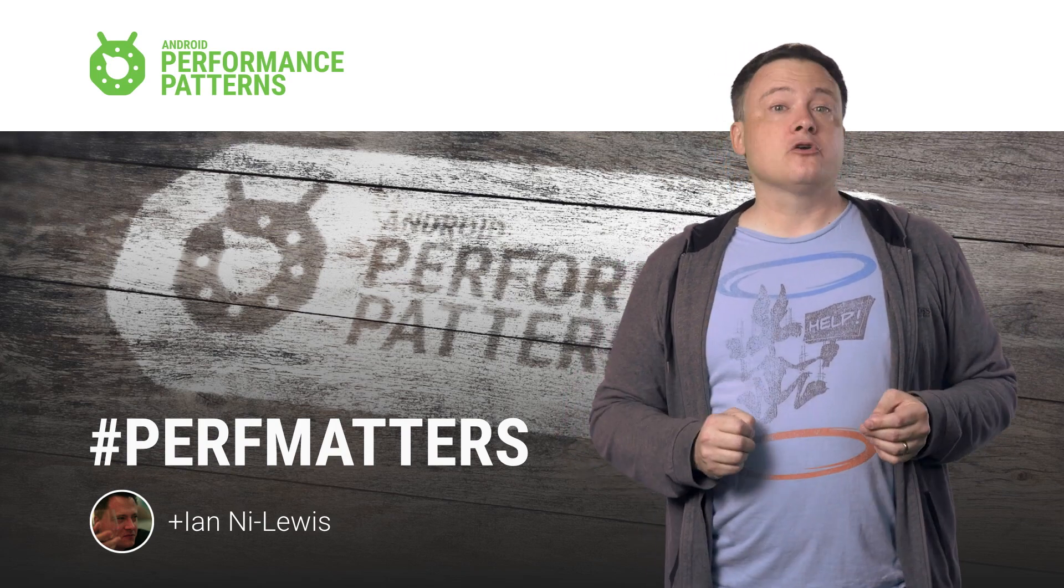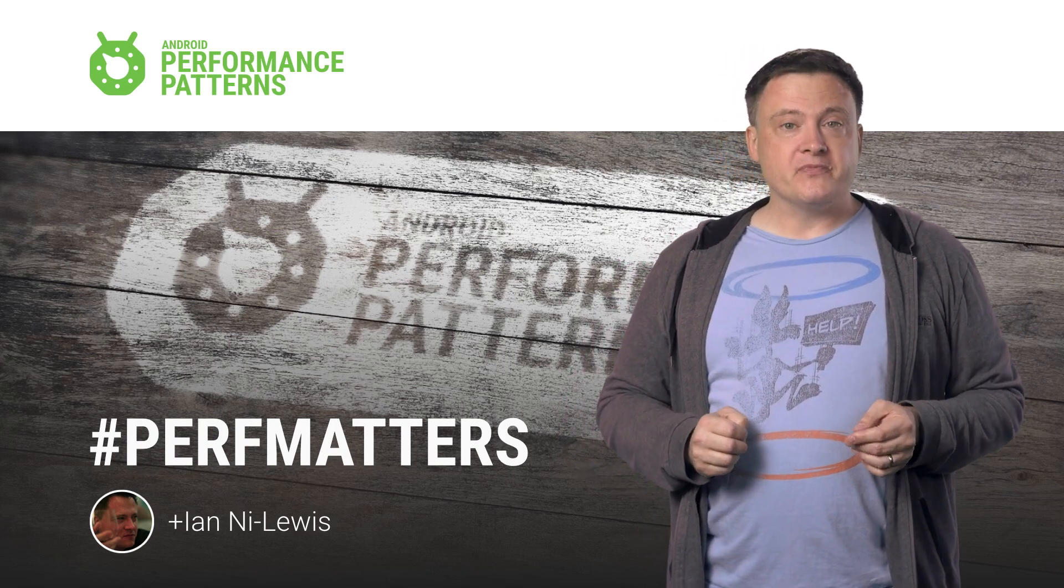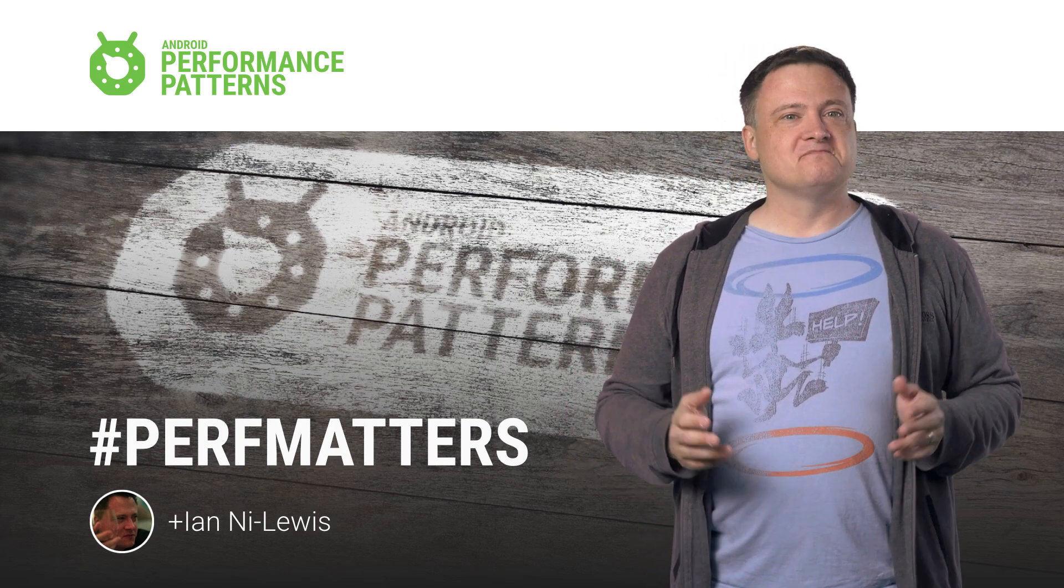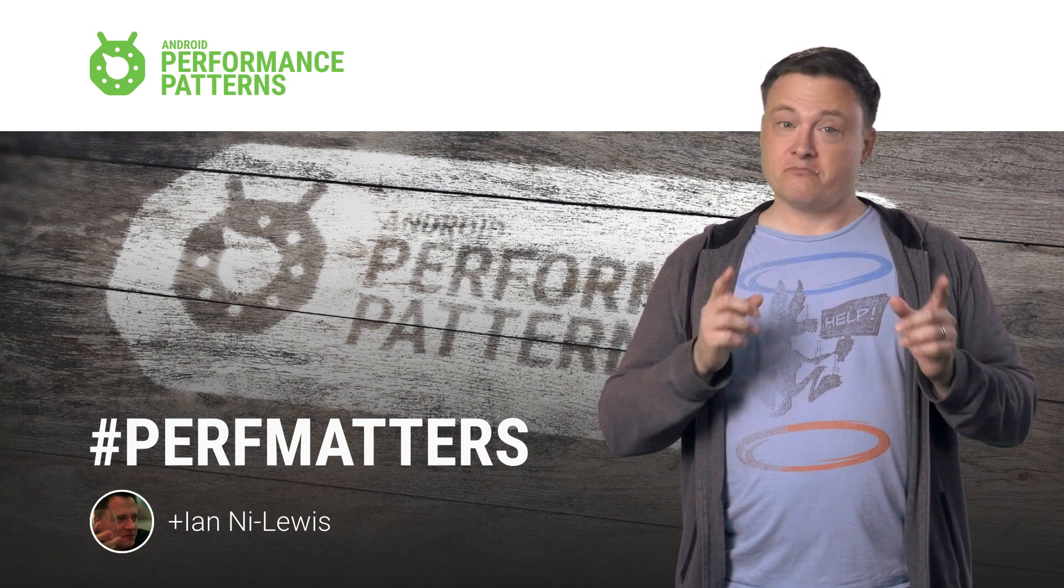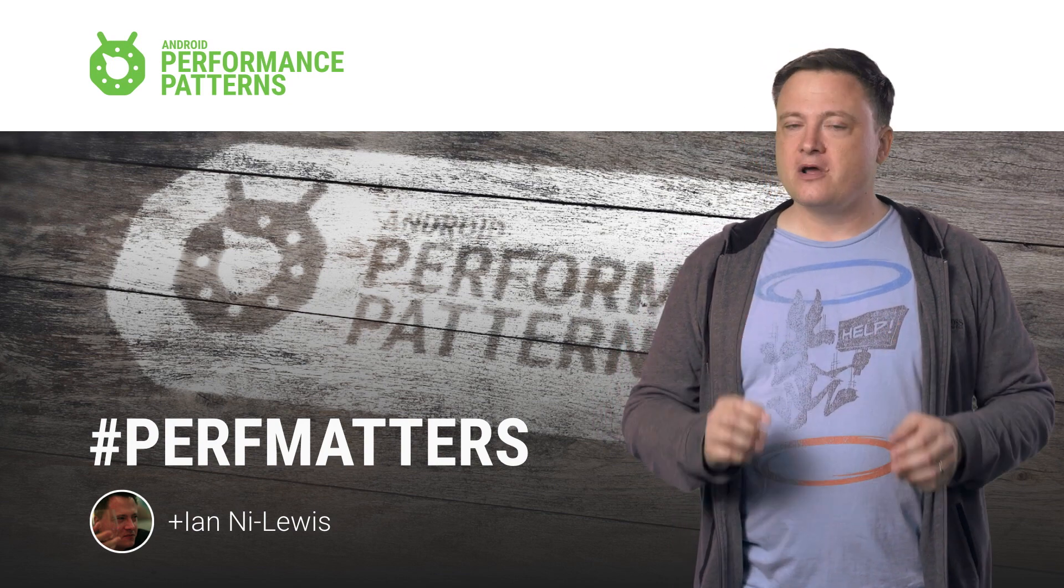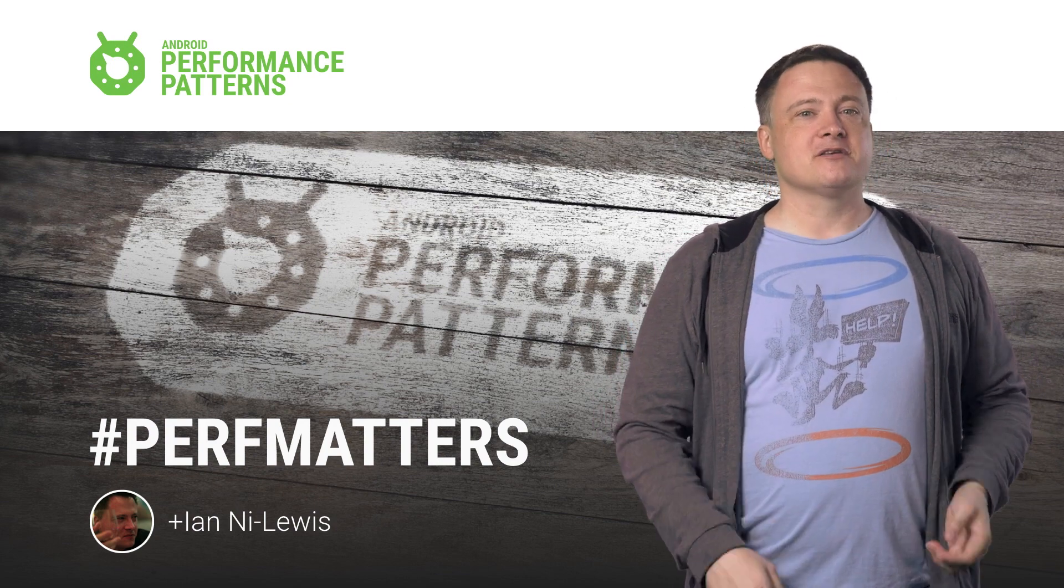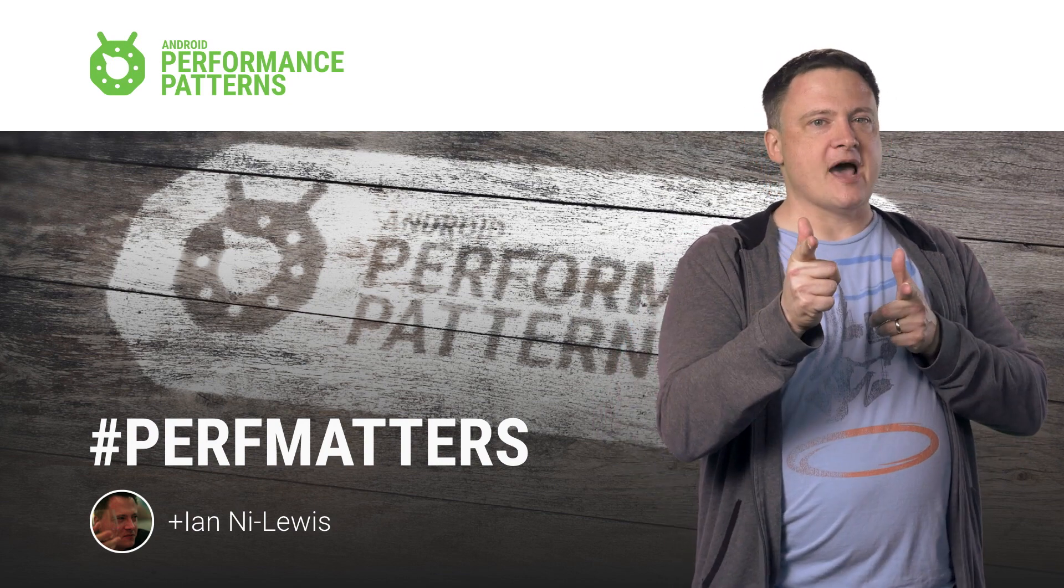And don't forget to join our Google Plus group. And remember, keep calm, profile your code, and as always, perf matters.